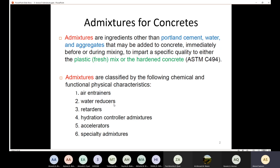We also explained the water reducers. We said that in order to improve the workability of concrete, we add water beyond the hydration requirement. However, adding water reduces strength. Using water reducers helps improve workability without adding more water, which means the strength is not going to be affected.